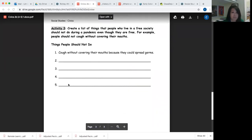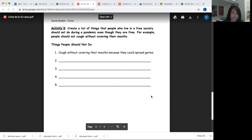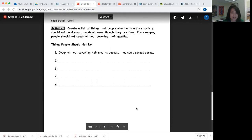Activity three — create a list of things that people who live in a free society should not do during a pandemic, even though they are free. For example, people should not cough without covering their mouths. You should do the Dracula cough. So things that people should not do: number one, they should not cough without covering their mouths because they could spread germs.